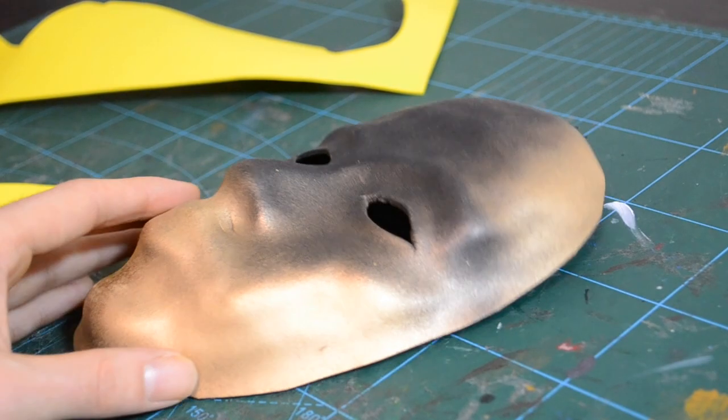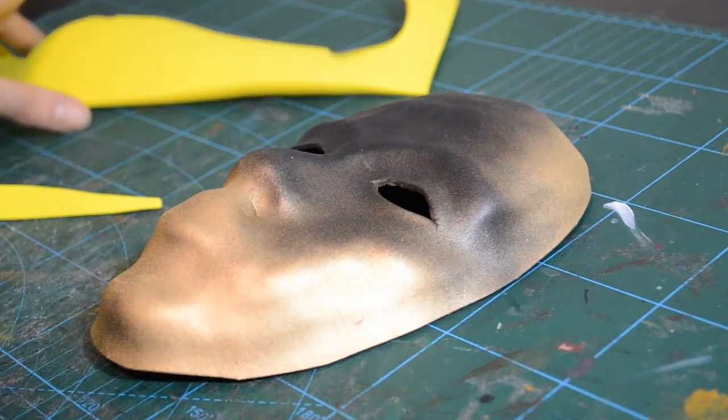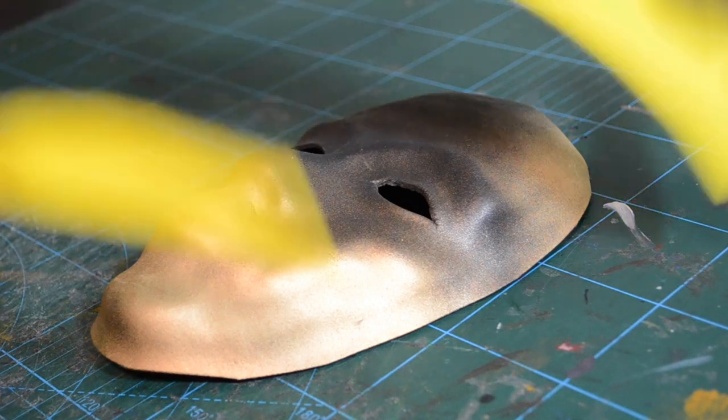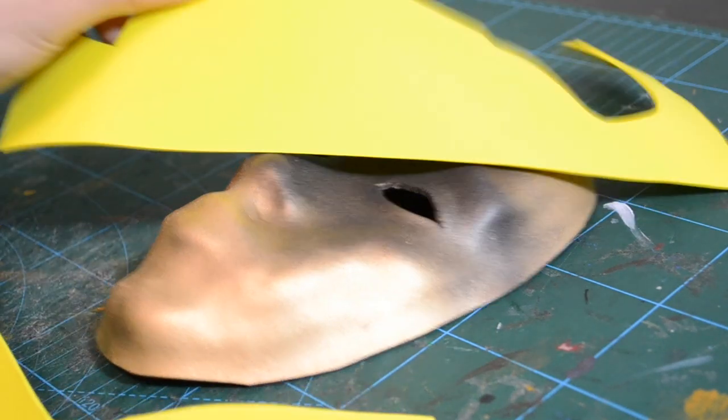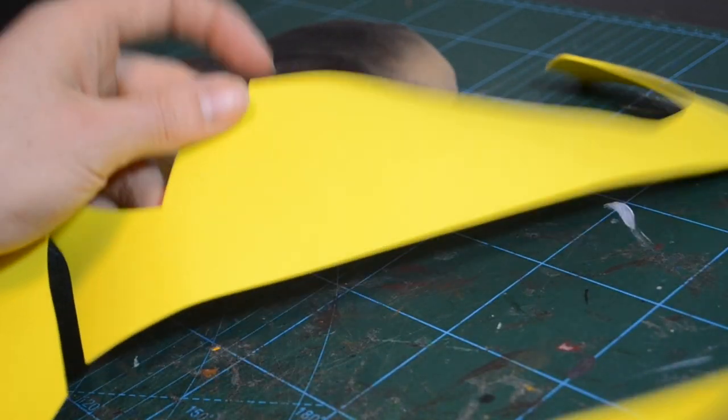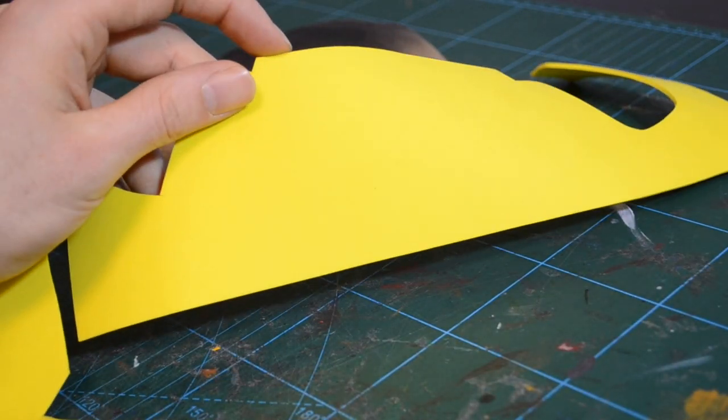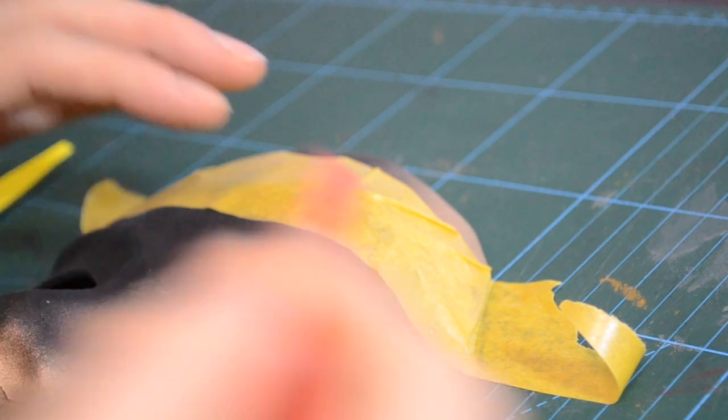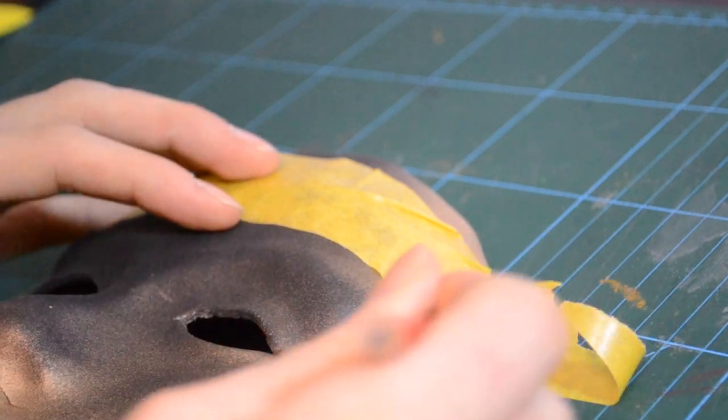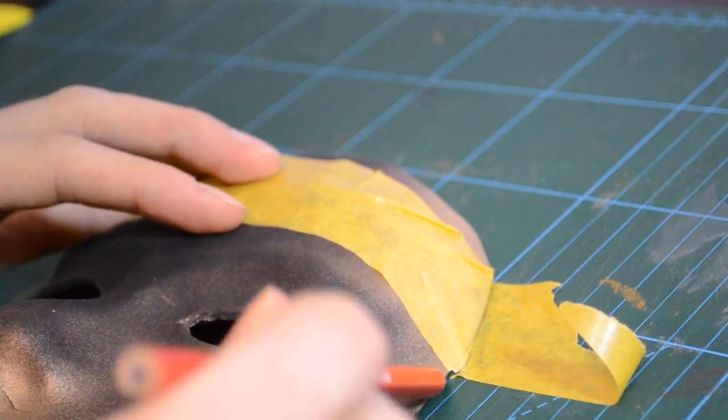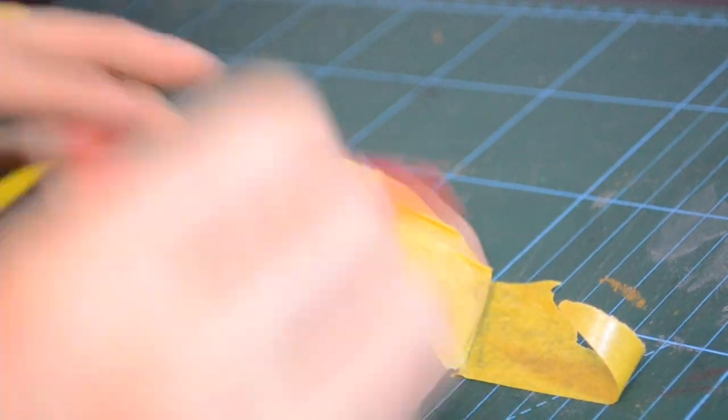Here you can see the model of the mask which I already primed with big gold. First I coated it with tape so I would have a perfect template.